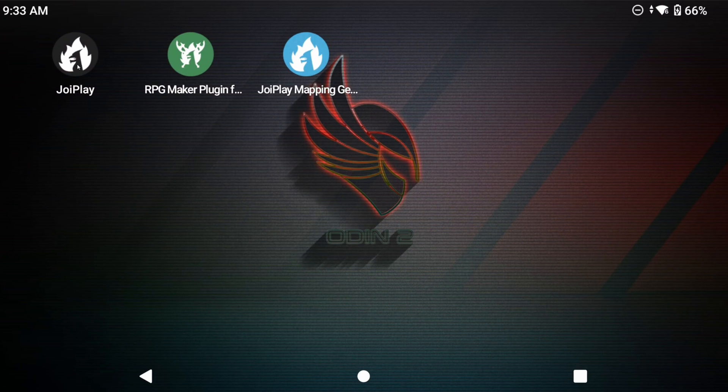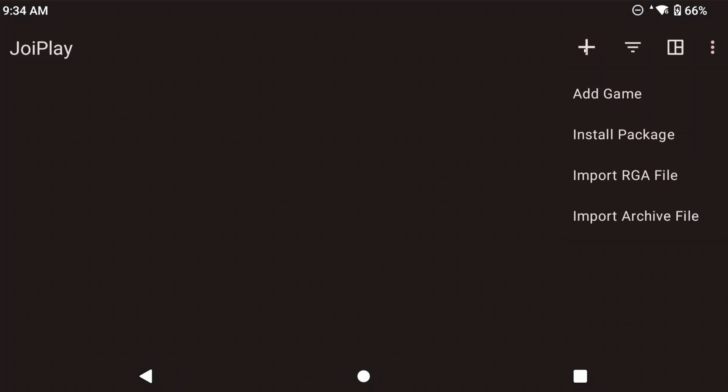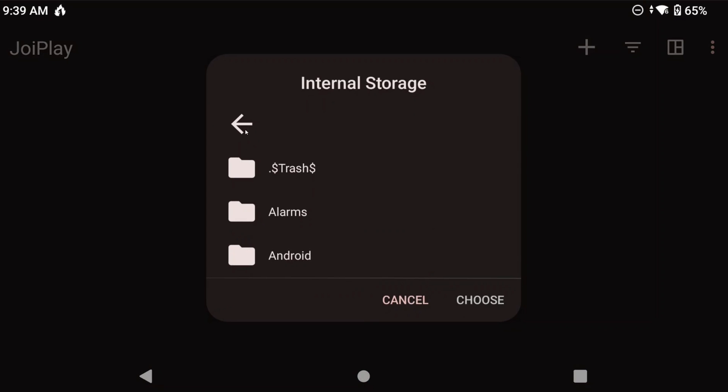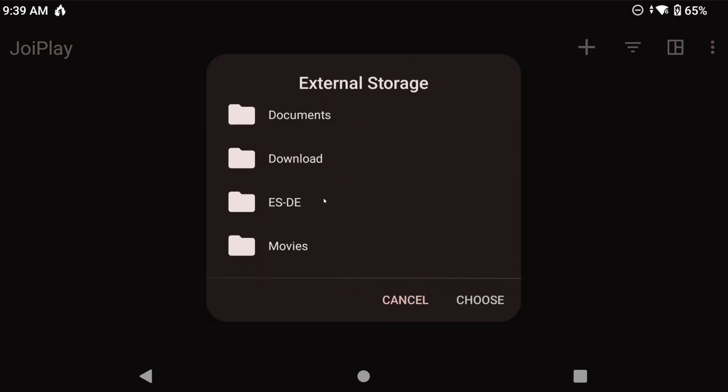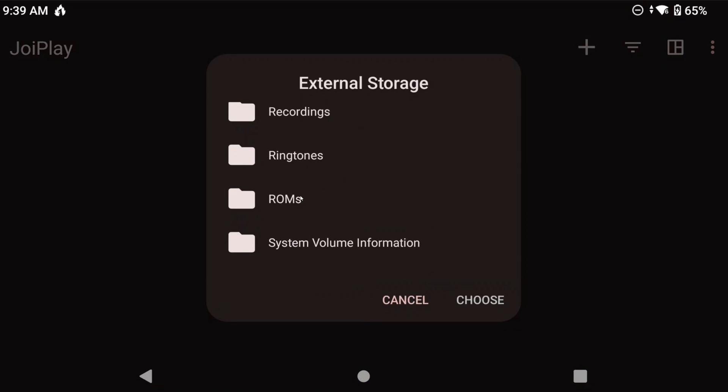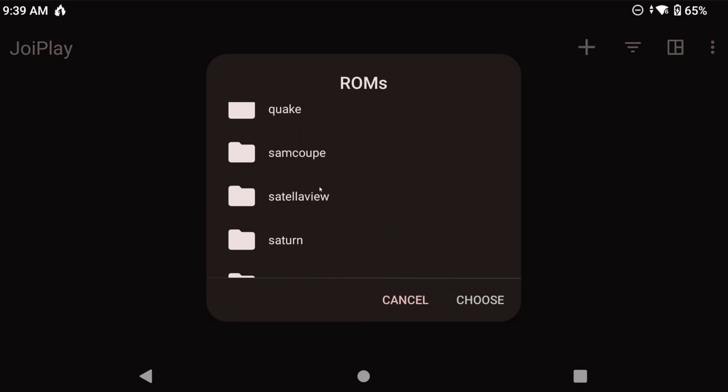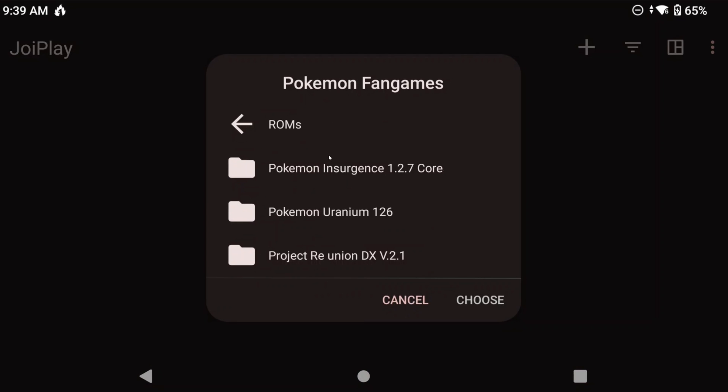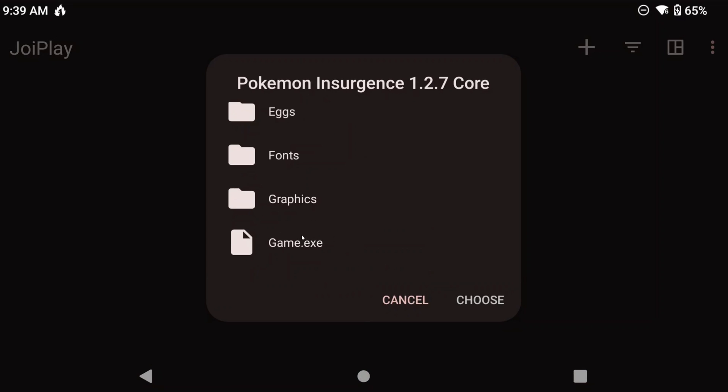Now let's go ahead and open Joyplay again. Click the plus sign top right and navigate to one of the games folders. Mine are on the external storage and in my ROMs folder and the Pokemon Fangames subfolder as I mentioned before. I'm going to start with Pokemon Insurgence.